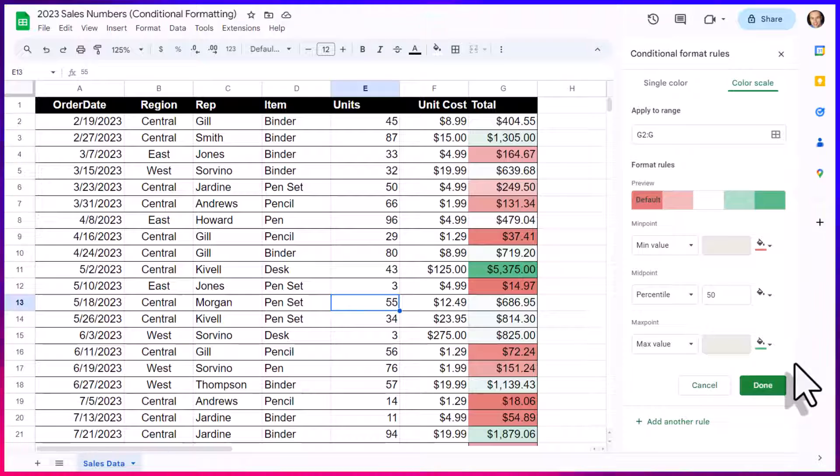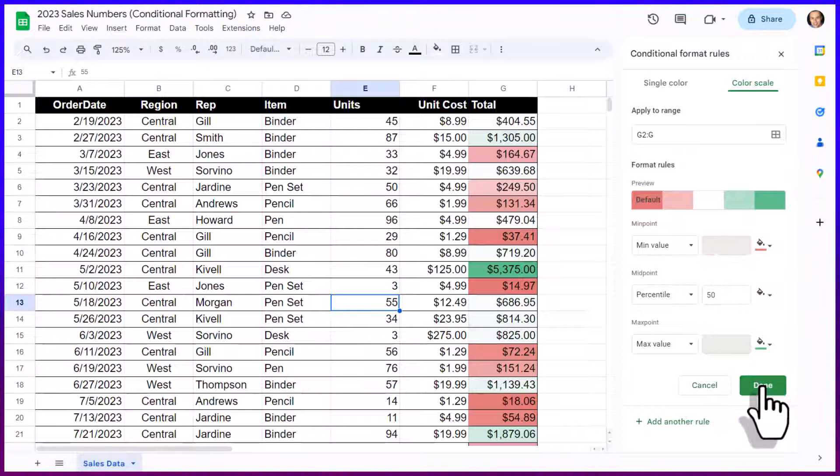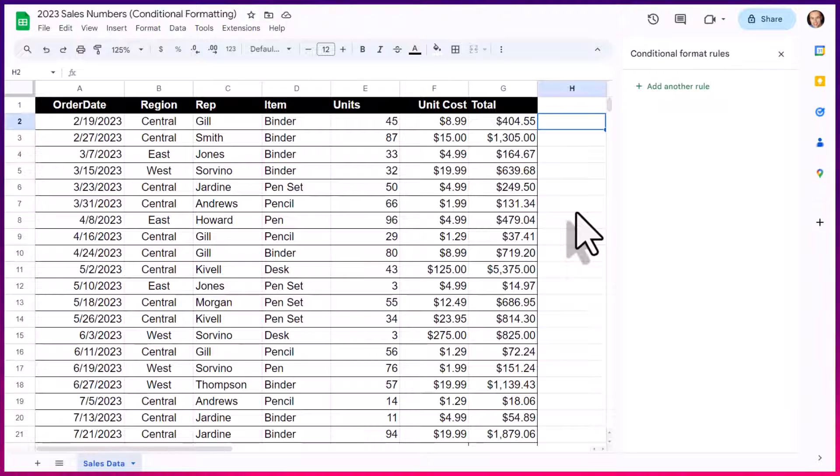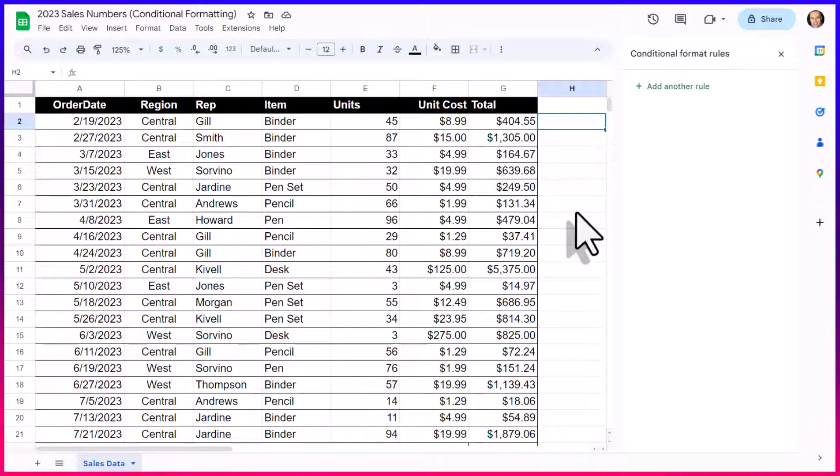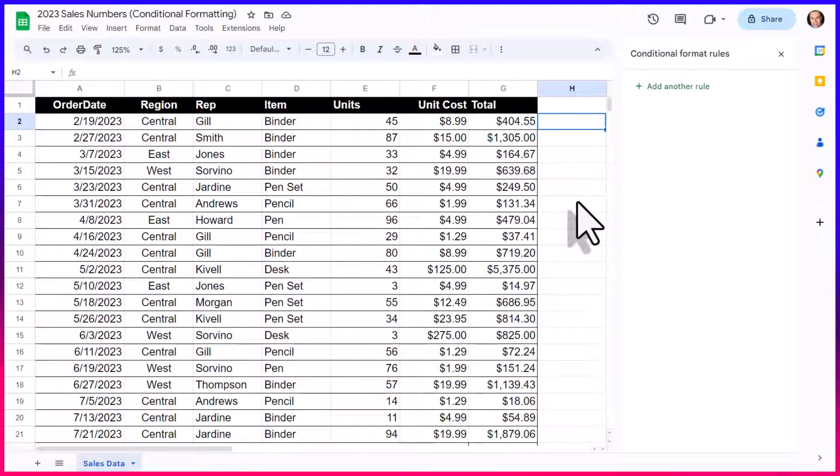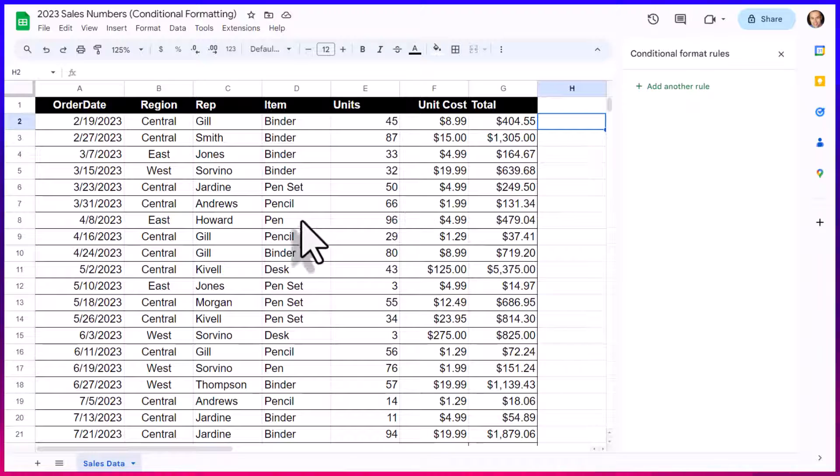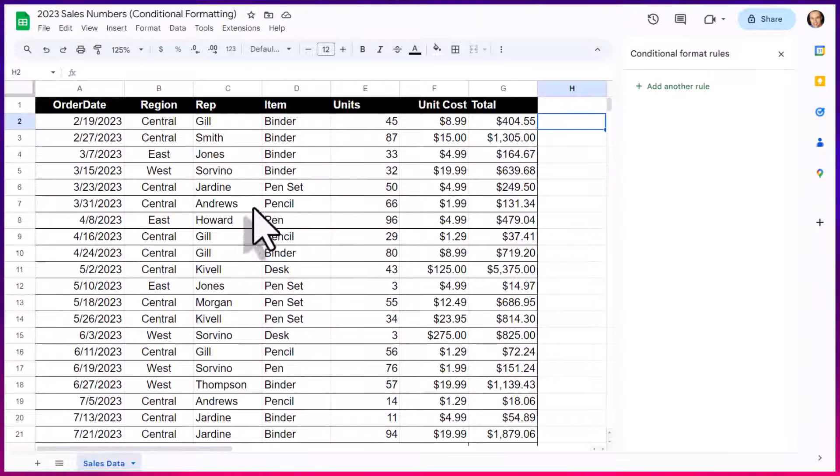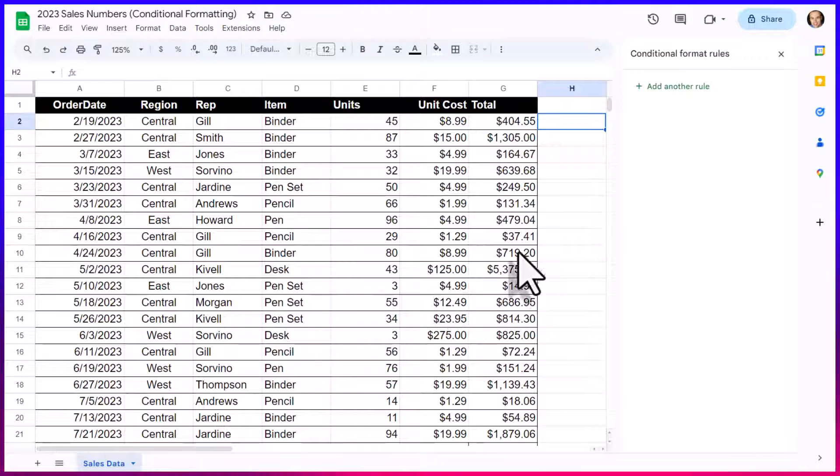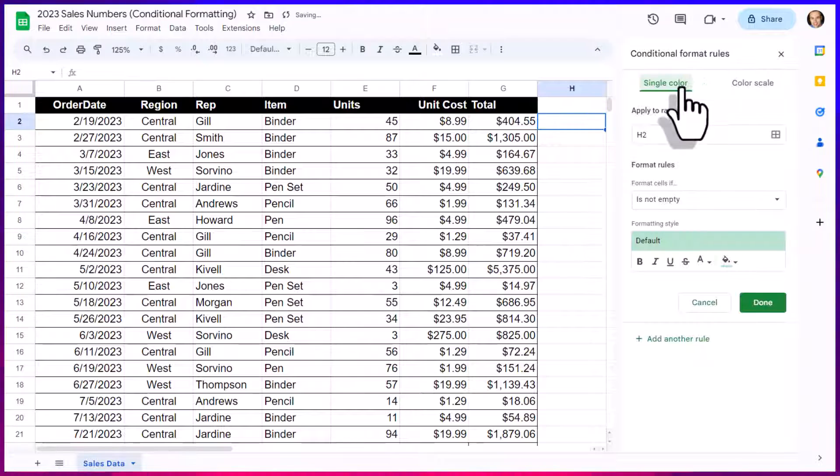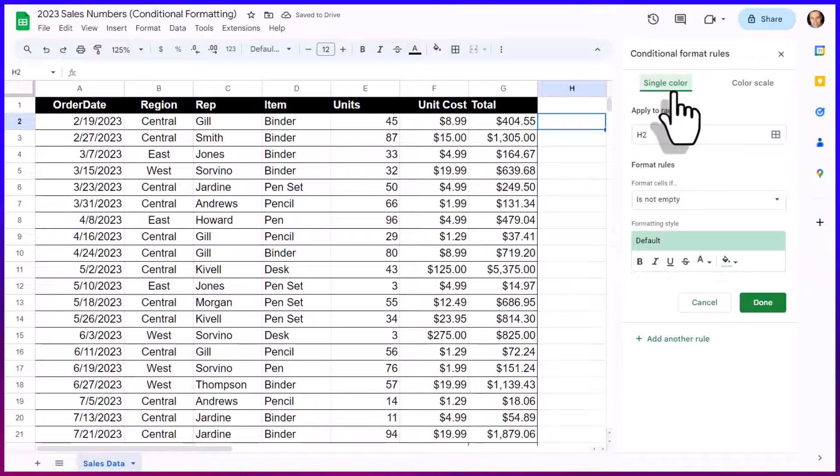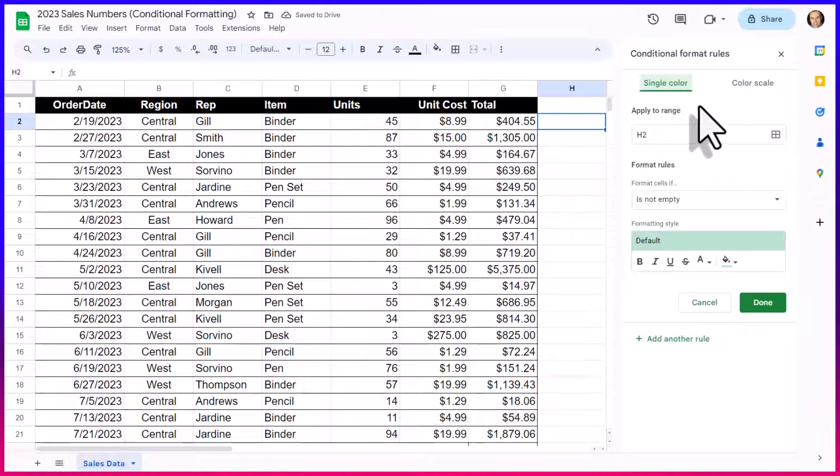When you're done or happy with your edits here, all you need to do is select the done button. But now that you know how to apply a simple single or multicolor conditional formatting rule, let's take a look at how we can apply an advanced rule if we want to highlight multiple things and also highlight complete rows.